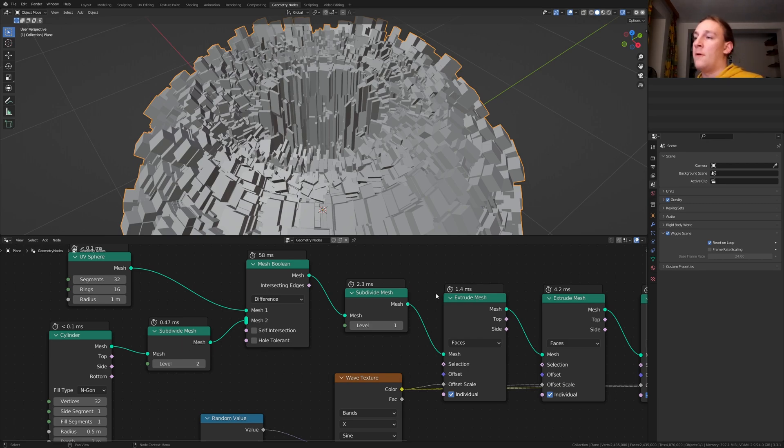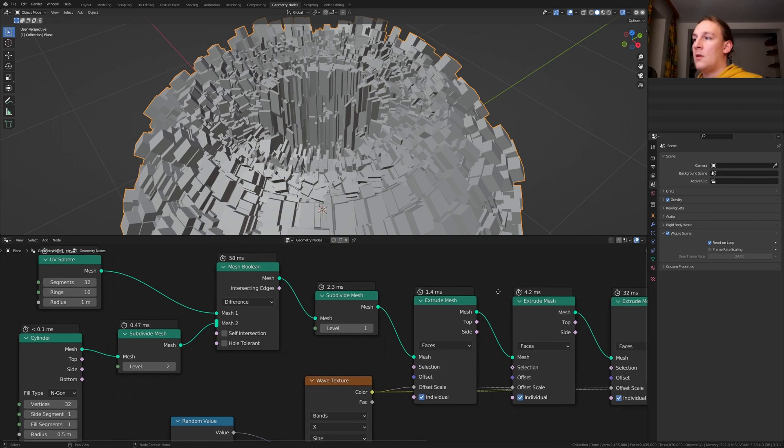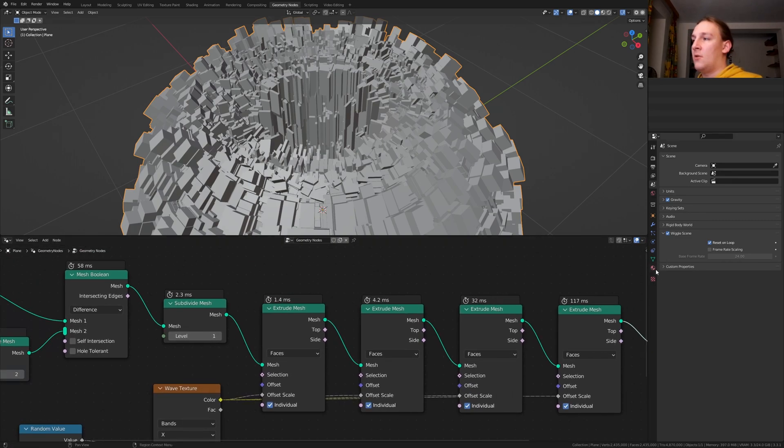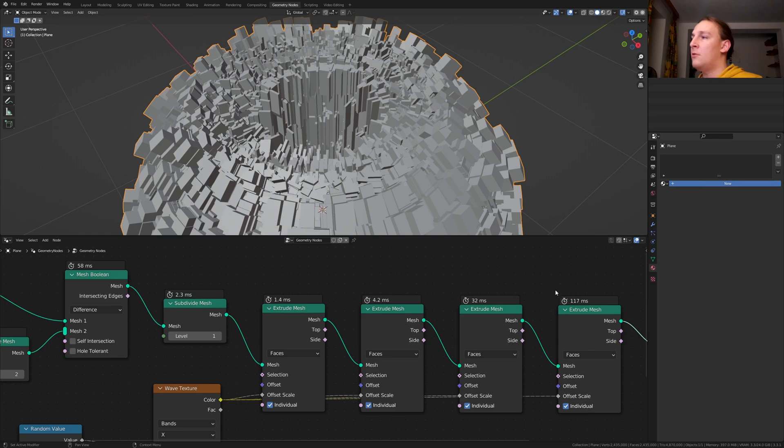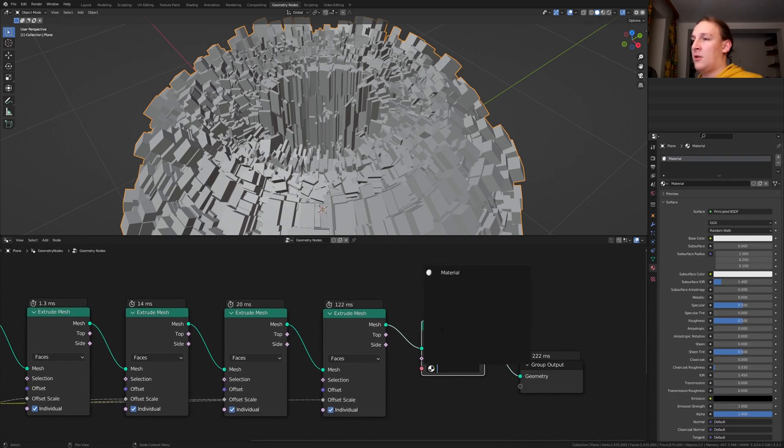If you want to have these timers here you can go up here and enable timings. Now let's go to the material properties. Click on new.